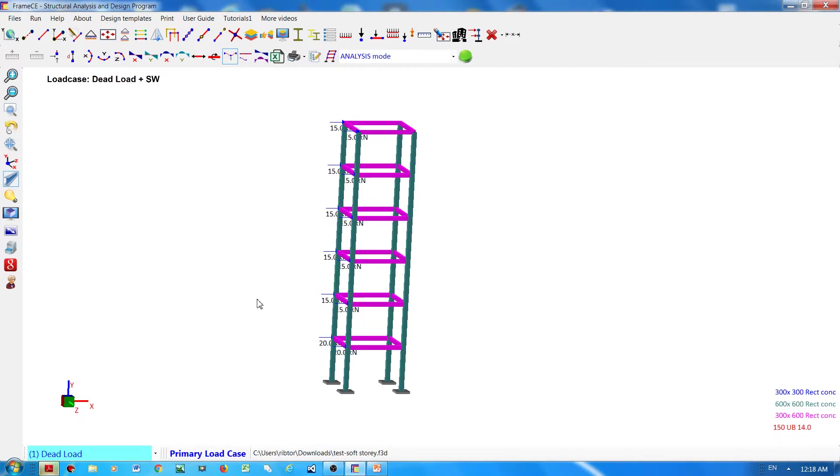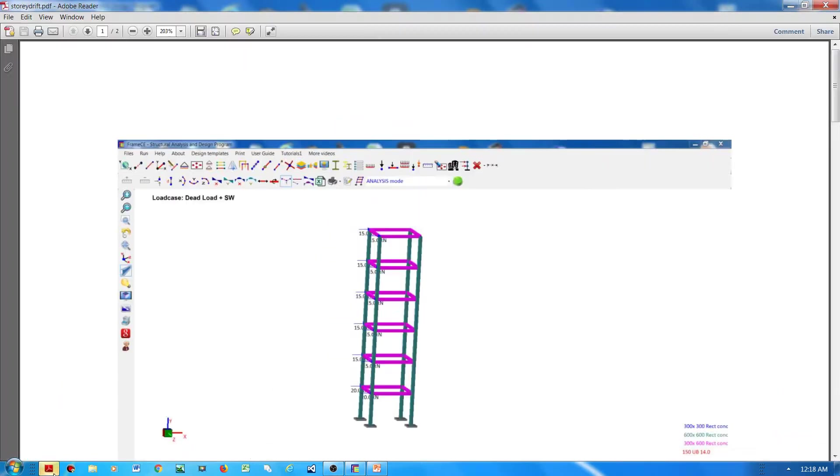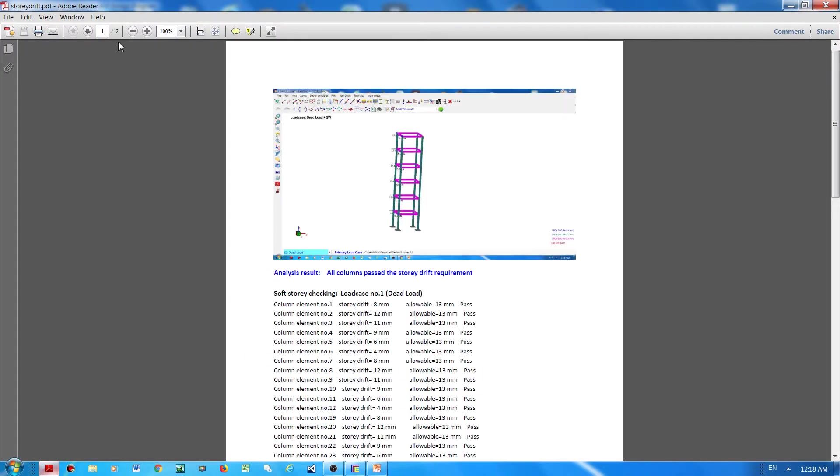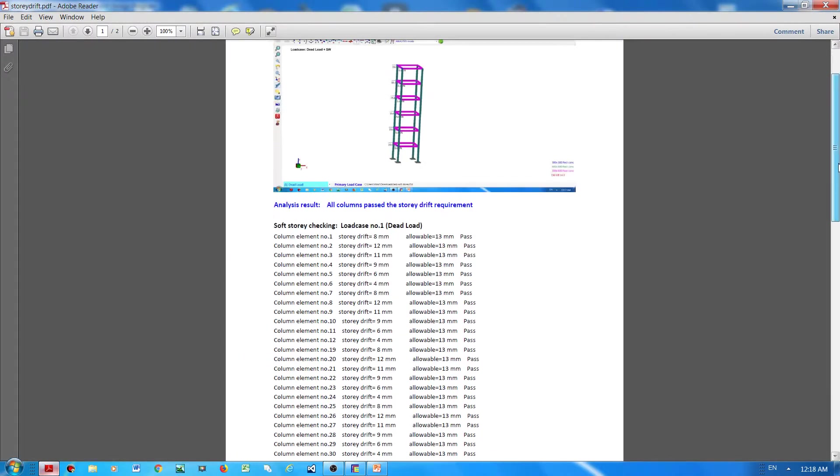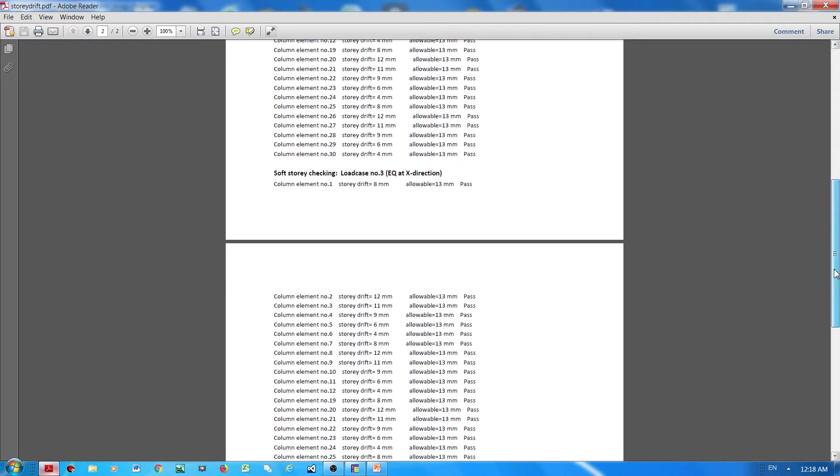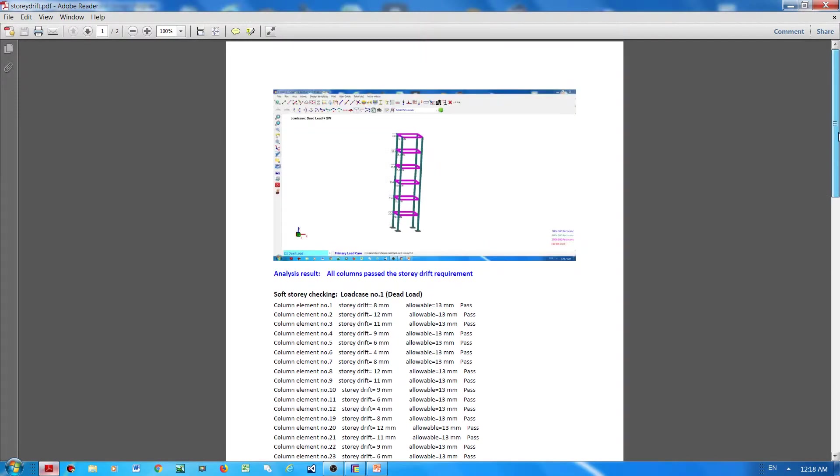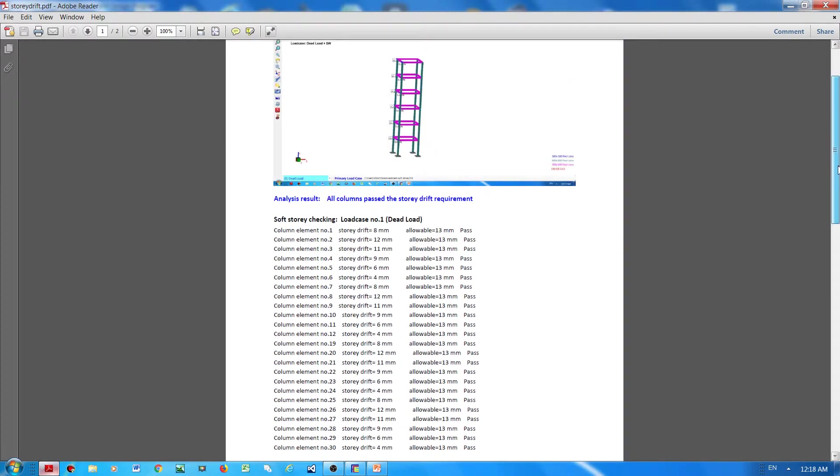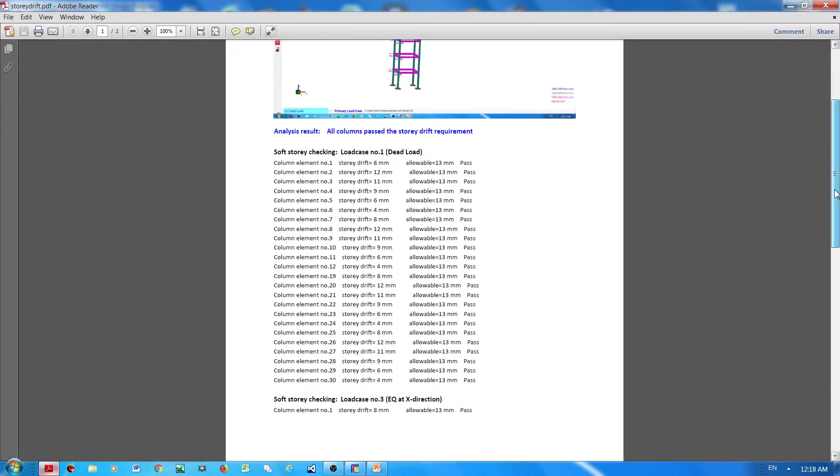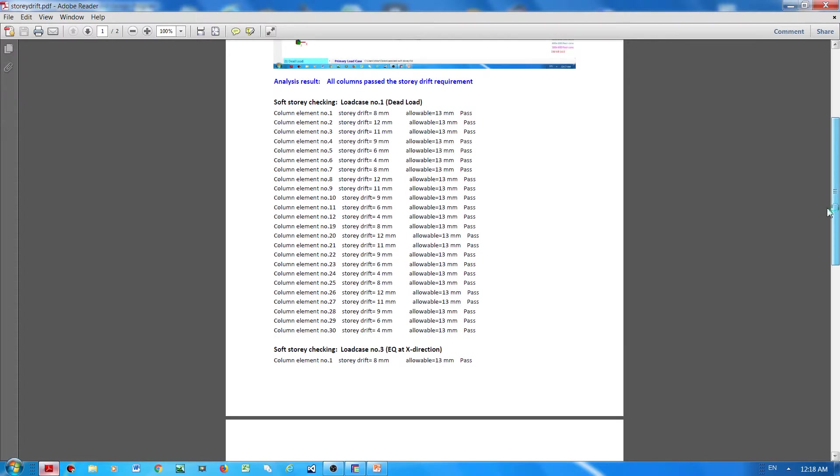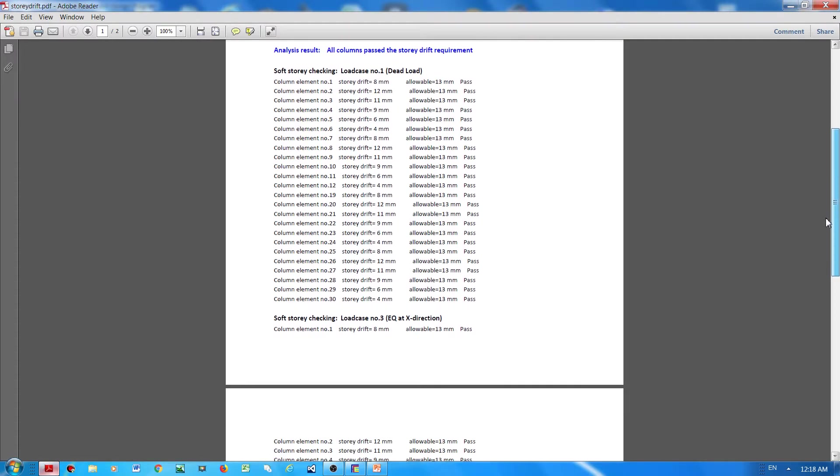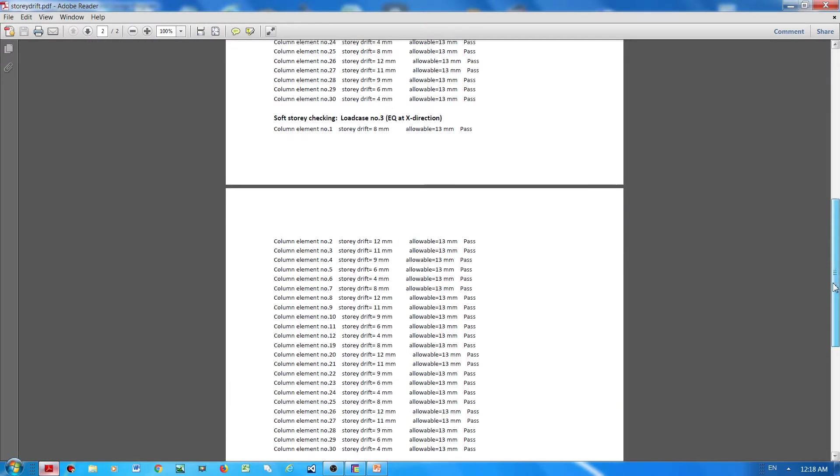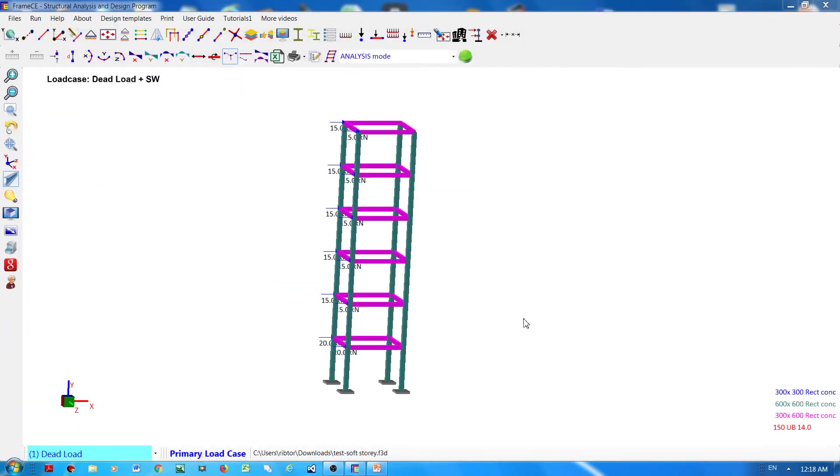Okay, so Frame CE will give a report as you can see - all passed. Frame CE will give the displacement of each floor and columns and compare it with allowable floor displacement.